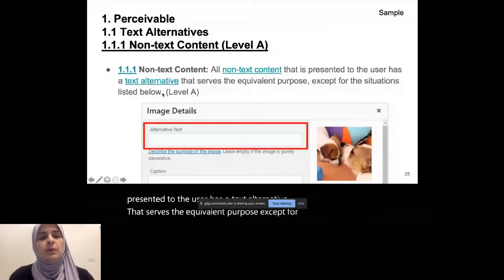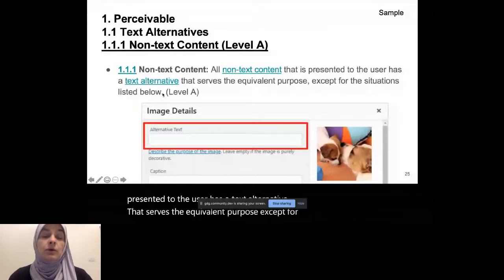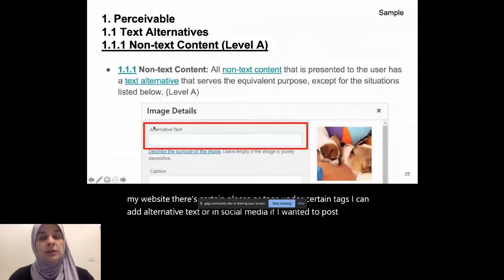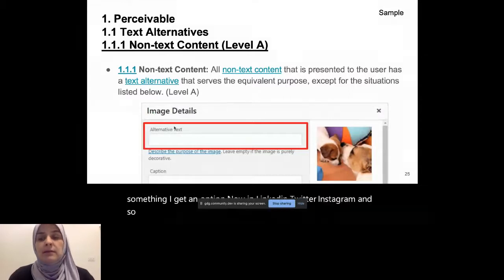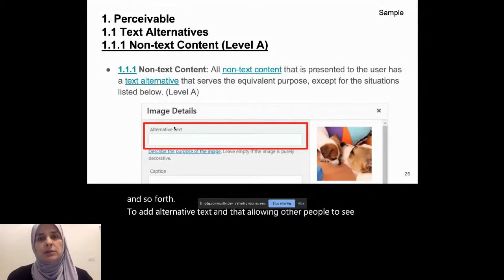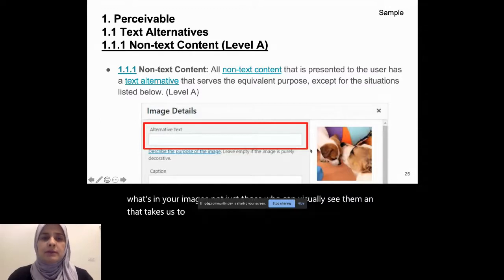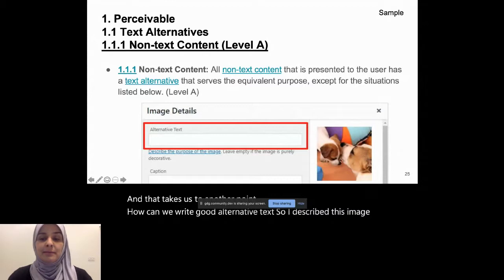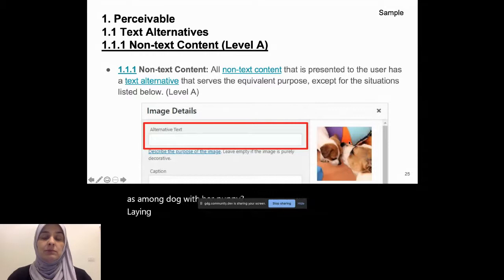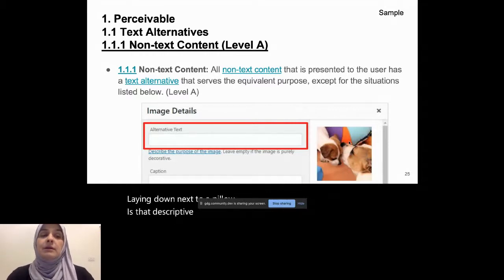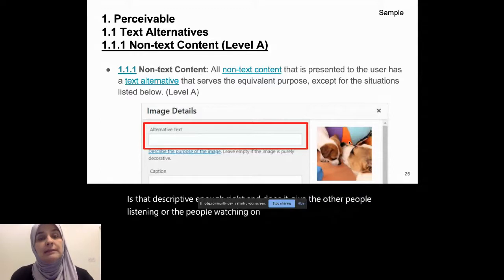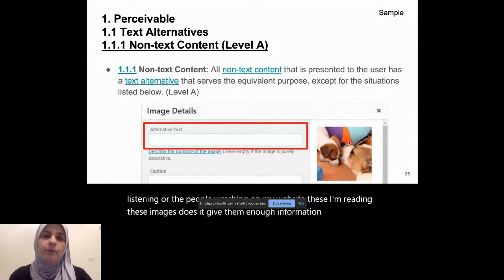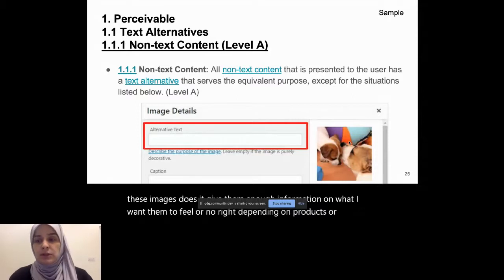So when I add images to my website, there's certain places or tags under certain tags, I can add alternative text. Or in social media, if I wanted to post something, I get an option now in LinkedIn, Twitter, Instagram, and so forth, to add alternative text. And that's allowing other people to see what's in your images, not just those who can visually see them. And that takes us to another point, is how can we write good alternative text? So I describe this image as a mom dog with her puppy laying down next to a pillow. Is that descriptive enough, right? Does it give the people listening or the people watching on my website and reading these images, does it give them enough information on what I want them to feel or know, right? Depending on products or whatever might be types of information that you're sharing there.